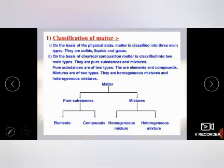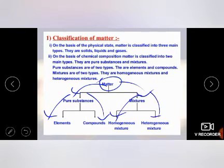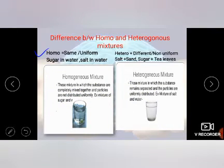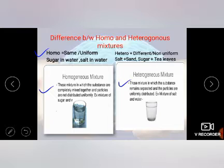Matter is classified into pure substances and mixtures. Pure substances are further classified into elements and compounds. Mixtures are classified into homogeneous and heterogeneous. The basic difference: 'homo' means same and uniform, 'hetero' means different. Homogeneous mixtures are those in which substances are completely mixed together and uniform in composition, whereas heterogeneous mixtures are those in which substances remain separated and particles are not uniformly distributed.